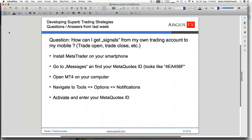The question that came up last week was: how can I get signals from my own trading account to my mobile or smartphone? Maybe you have a computer at home but you go to work or other activities, and you still want to know: are there any trades closed? Are there any new trades entering because your buy limit, buy stop, or whatever has been touched? You want to know this when you're away from your computer.